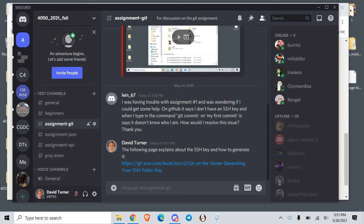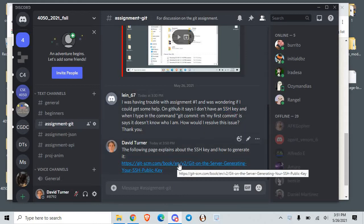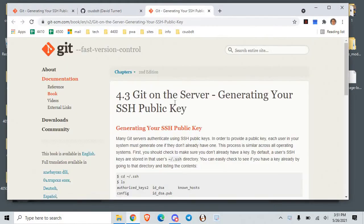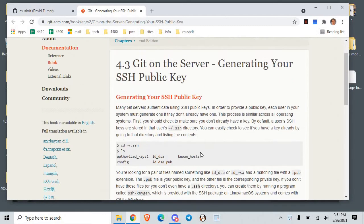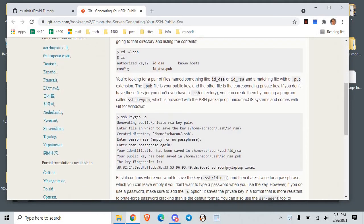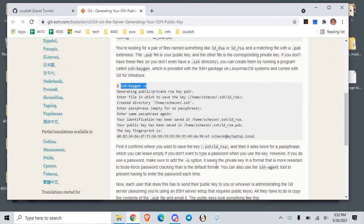I just posted a reply to this person's issue with the git assignment. Git is asking for an SSH key that it can't find, so I gave this link as a place to look. It talks about how to generate the public key that you need. You basically have to run this command right here.